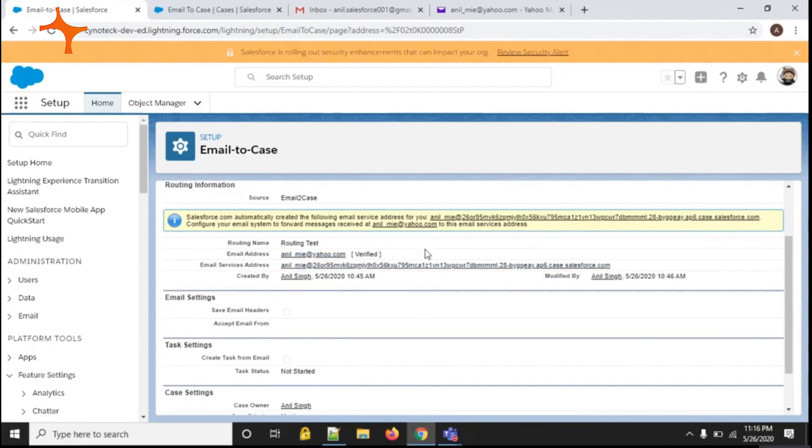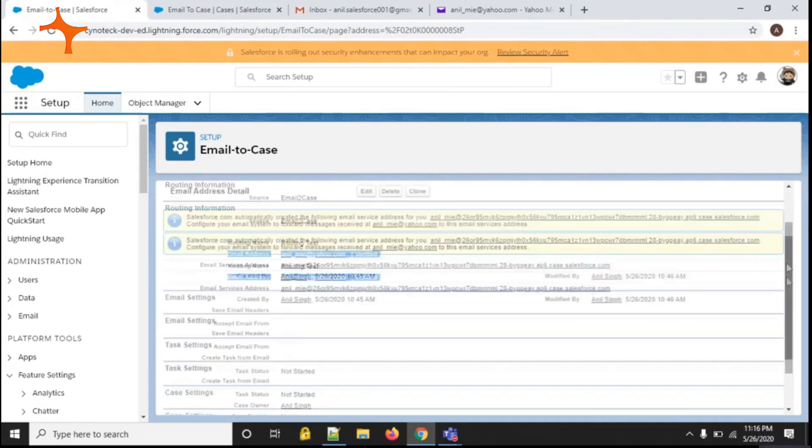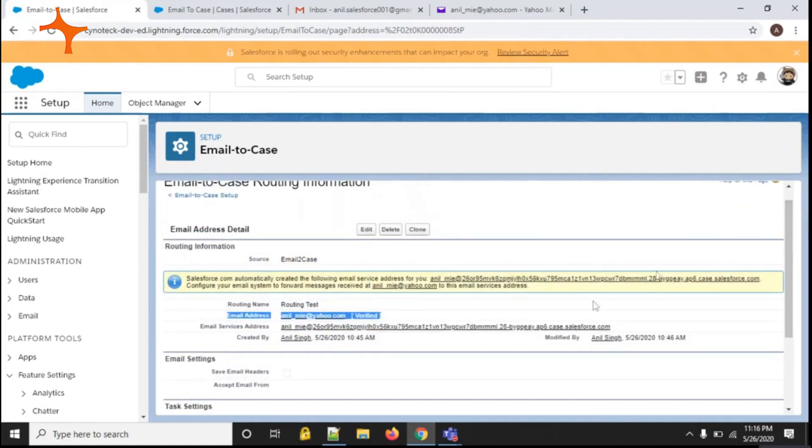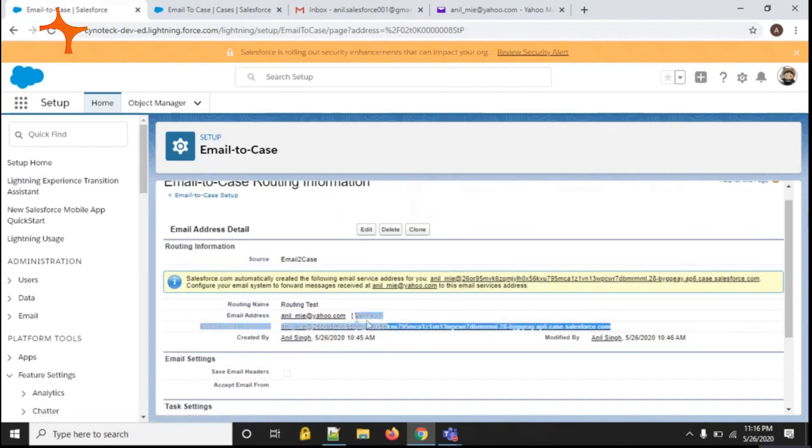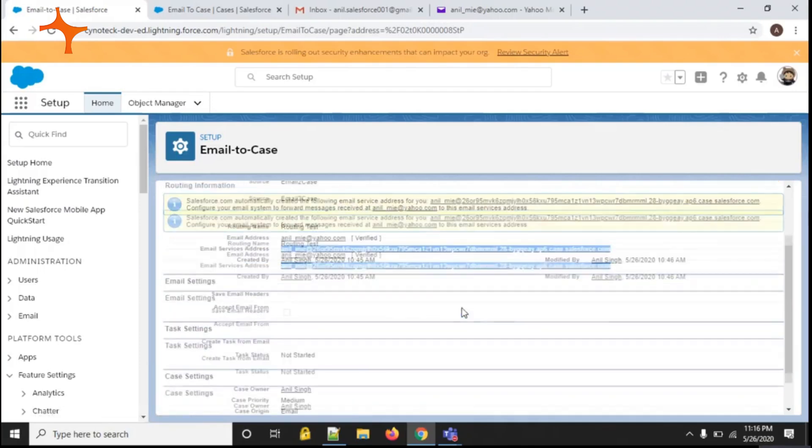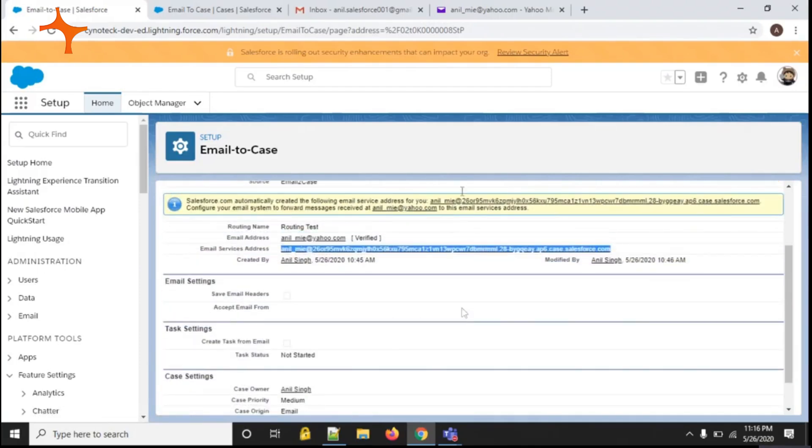Basically, a routing address is a unique address of an org. So whenever a user sends an email to this particular address from any mailbox, the case will be created in the org.